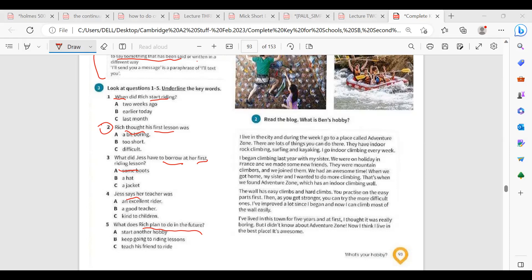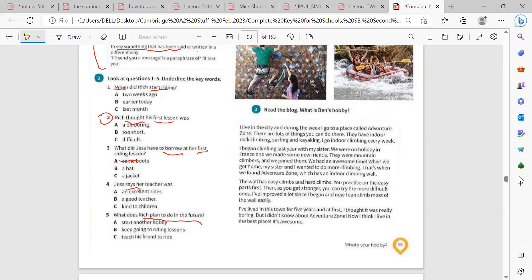Question 1: When did Rich start riding? They visited the place last week, but his first lesson was this morning — so he started today. 'First lesson' means he just started. The phrase in the audio was 'my first lesson this morning' — that paraphrases 'start riding.'